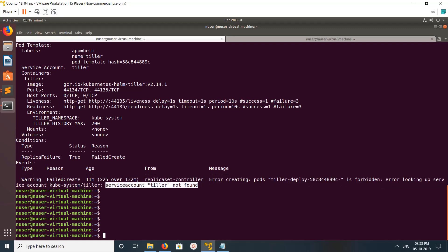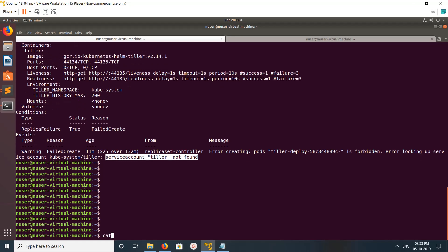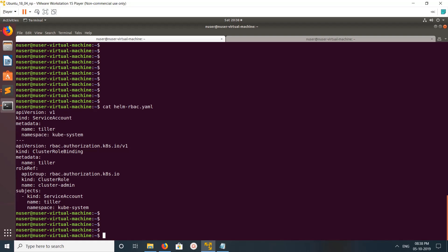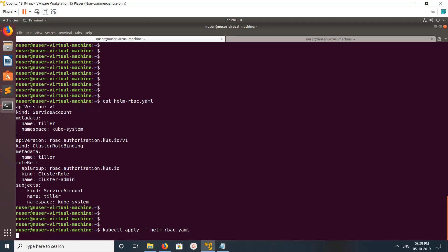To fix this, first we need to create a YAML file. In that YAML file we need to specify the service account kind and the service account name. Let me create this service account. You can run 'kubectl apply -f' on that file to create it.